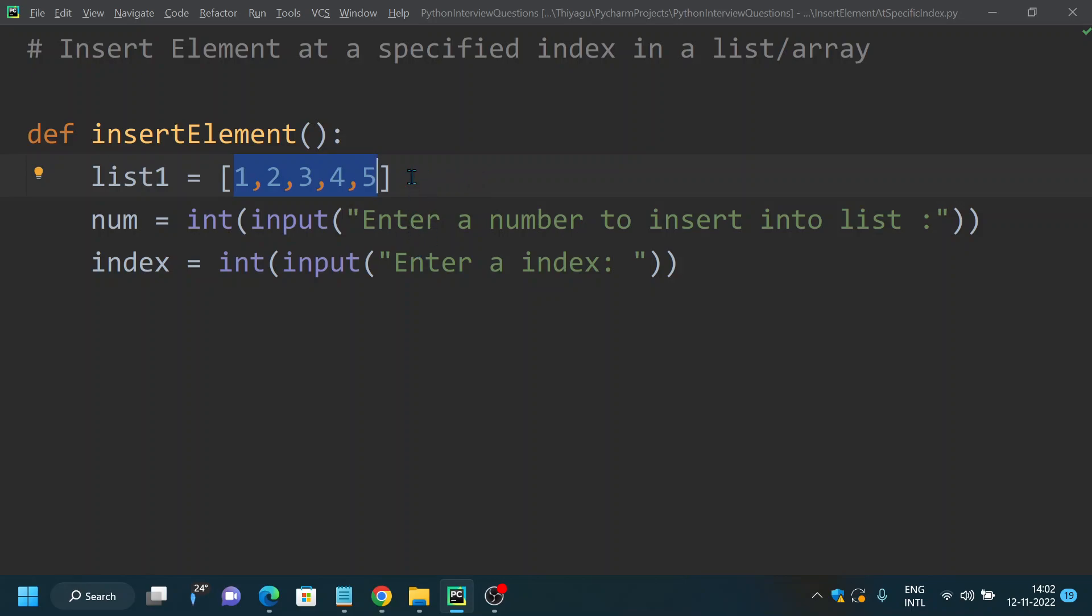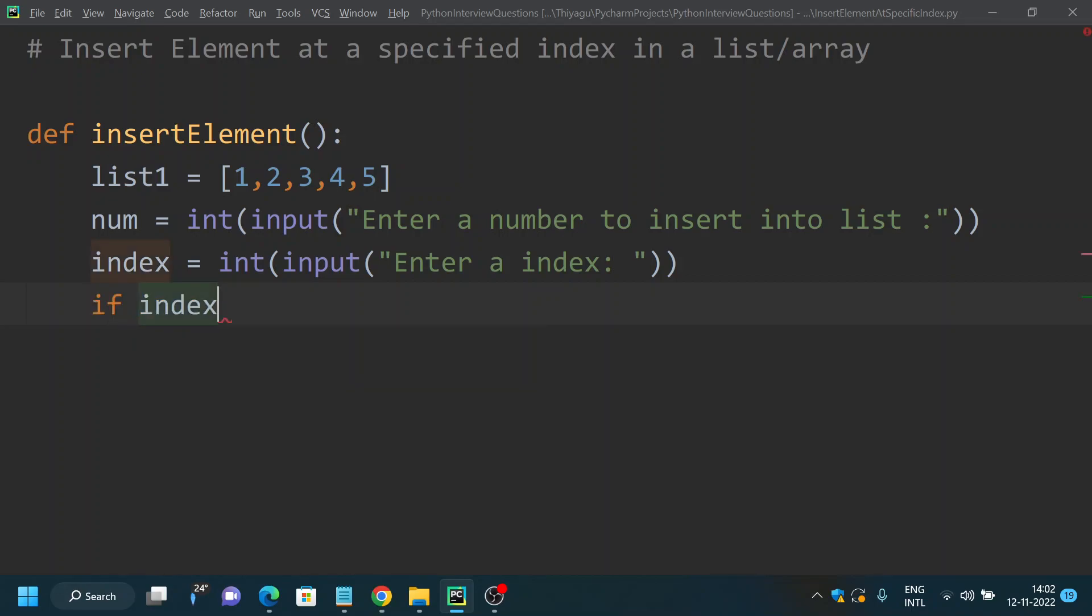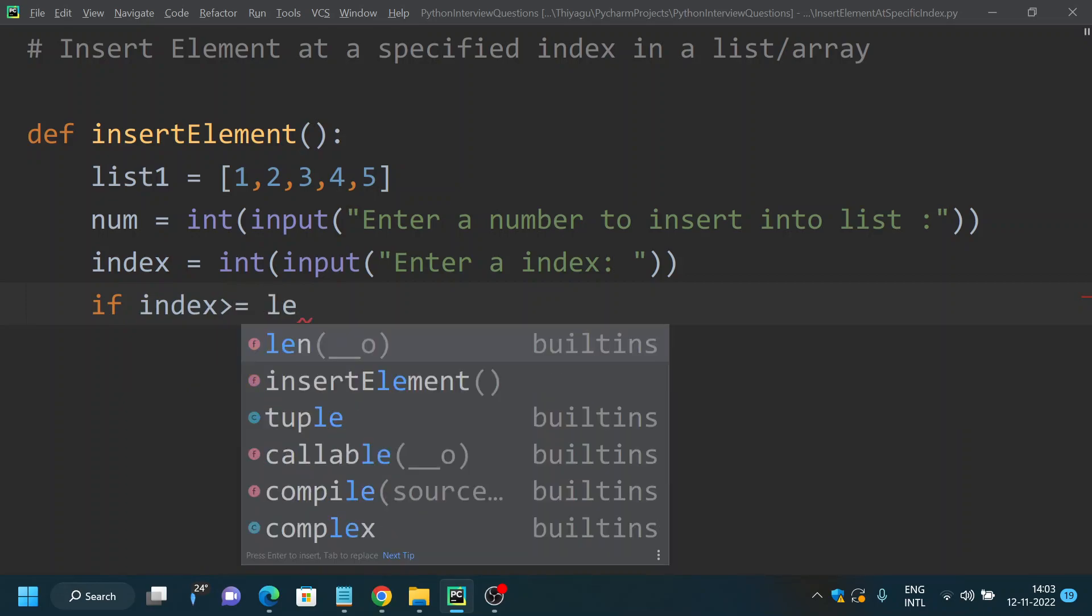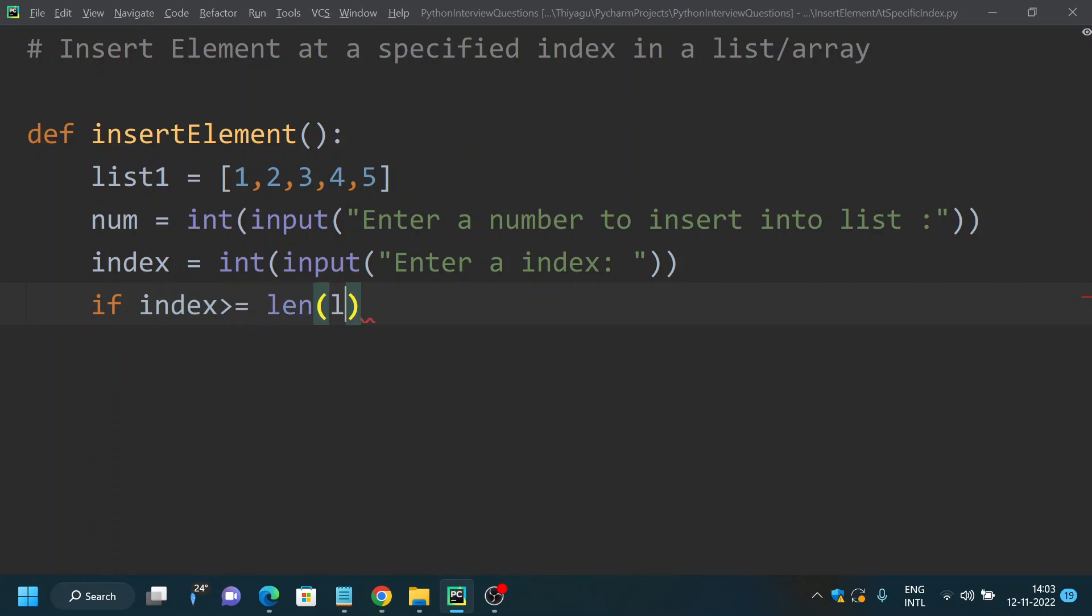If the length is more than this, you want to give the input to the user telling, please enter the index which is lesser than the actual length of the list. So let's write if condition: if index is greater than or equal to length of list1.